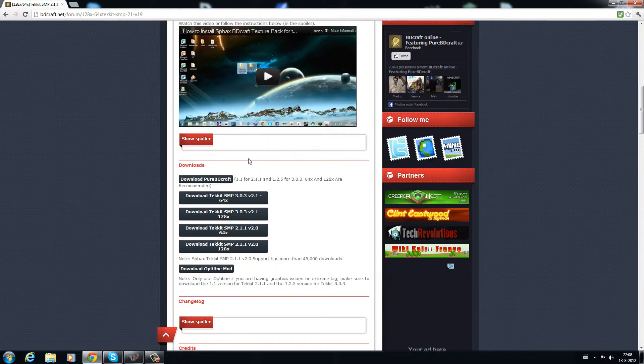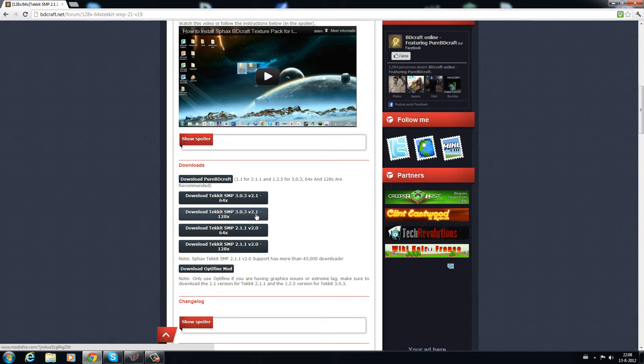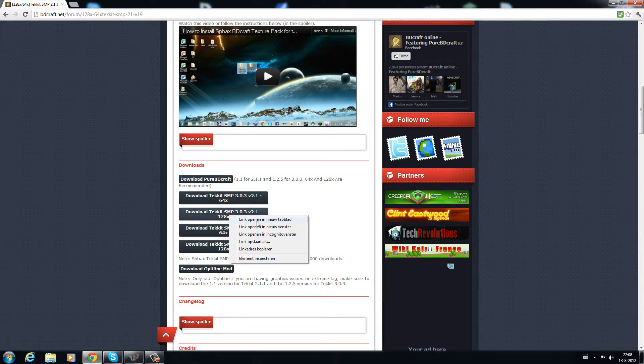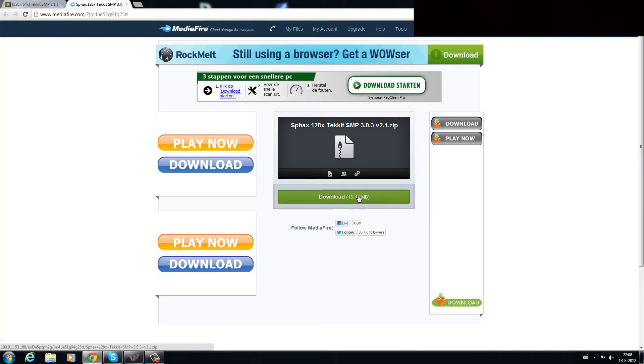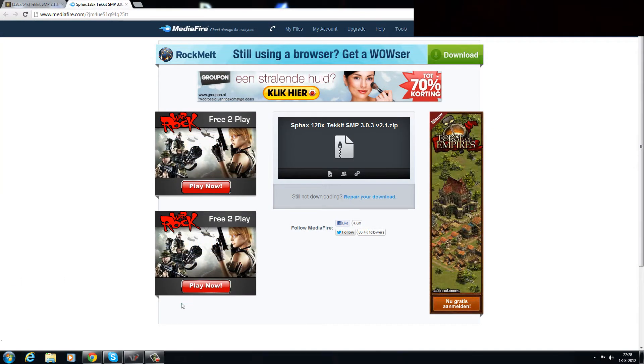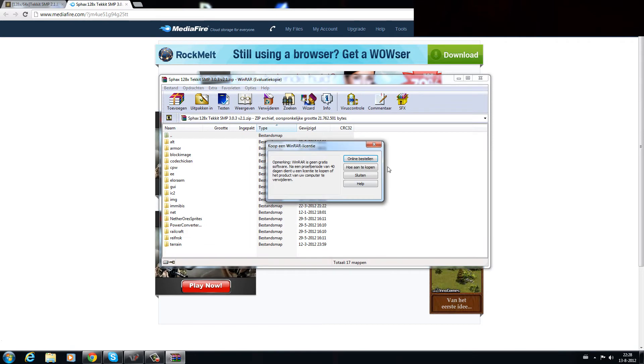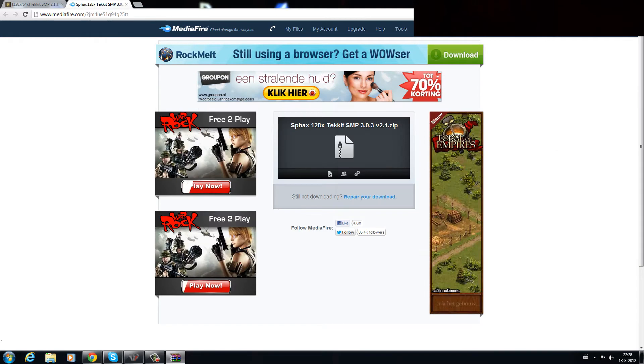Now, depending on your computer specs you are going to choose for the 64 or the one that is 128. I will be using that one for now. Download it, ok, now get this away for now.